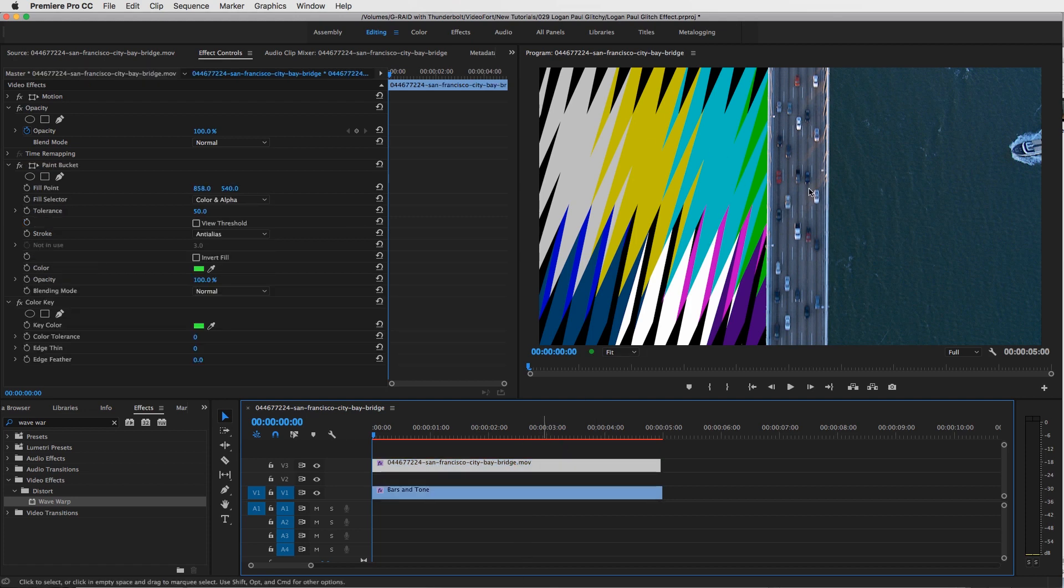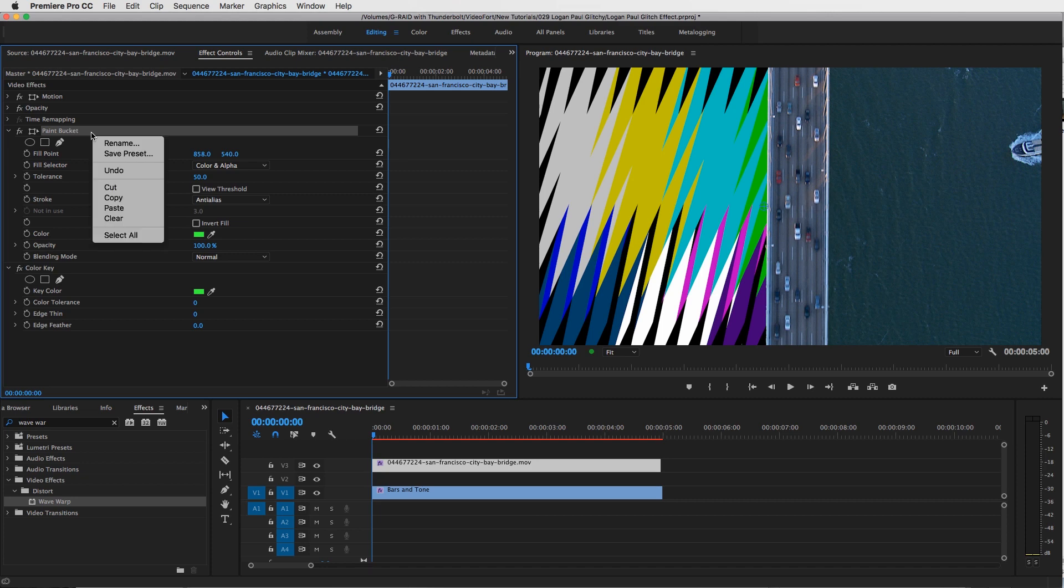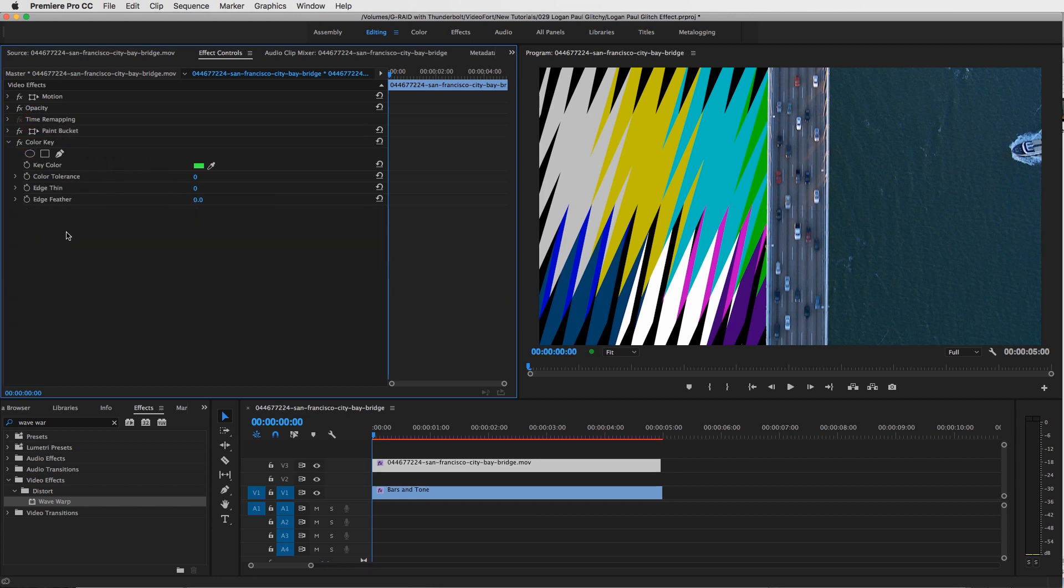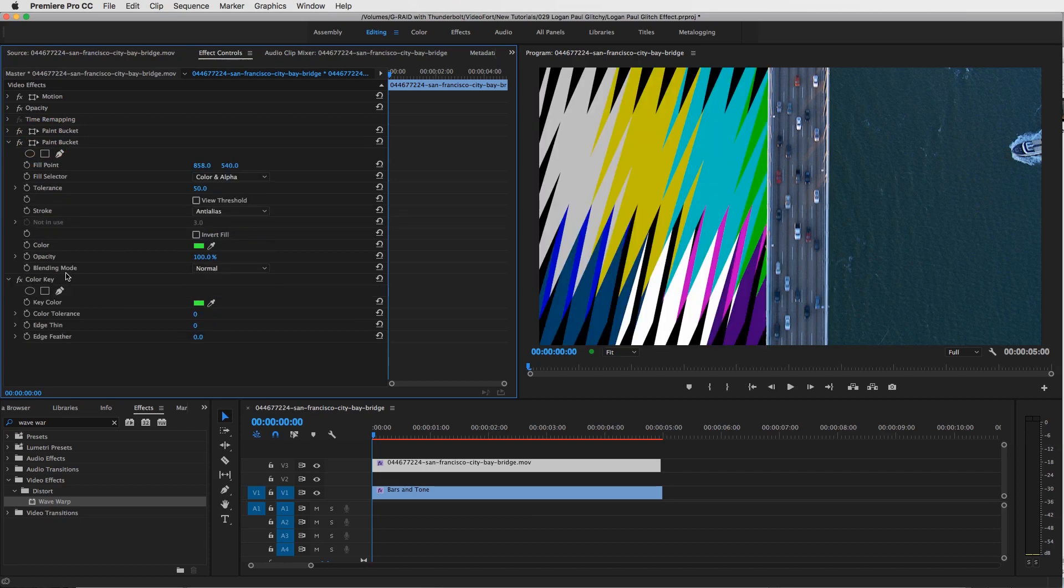So now we've got our bars and tone in the ocean. Now what we also want to do is cover up this side of the ocean as well. So how we do that is by duplicating this paint bucket effect. Right-click on it, copy, and then right-click and paste. Just make sure that Color Key is on the bottom.